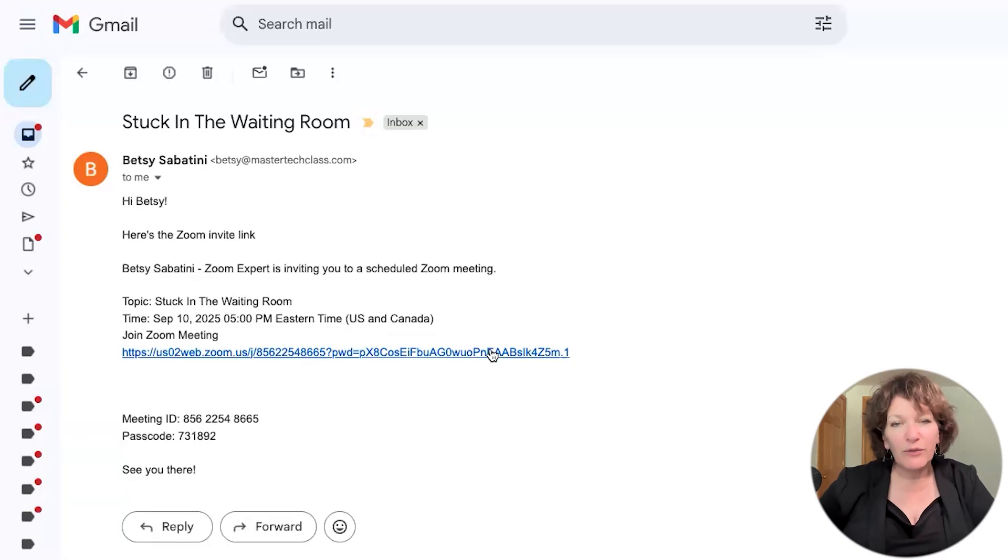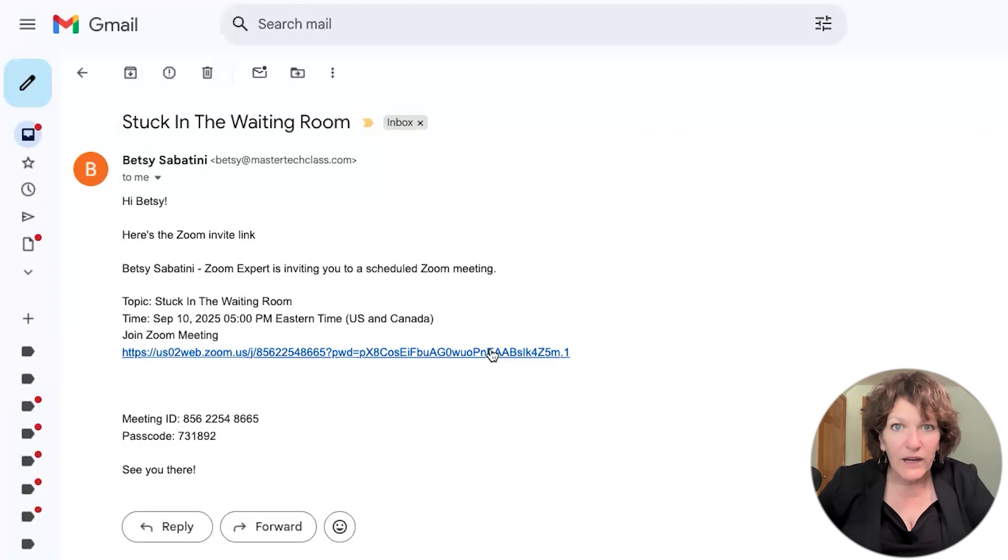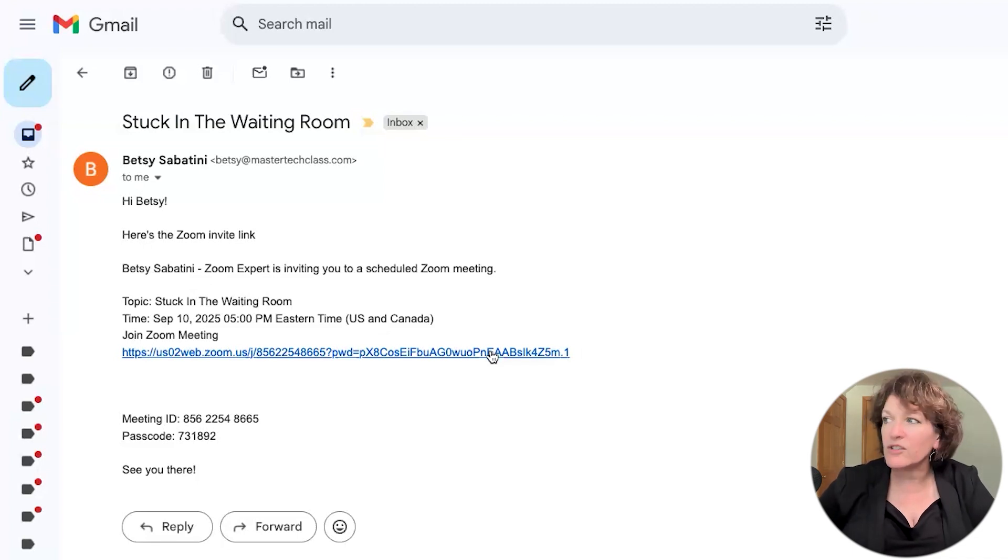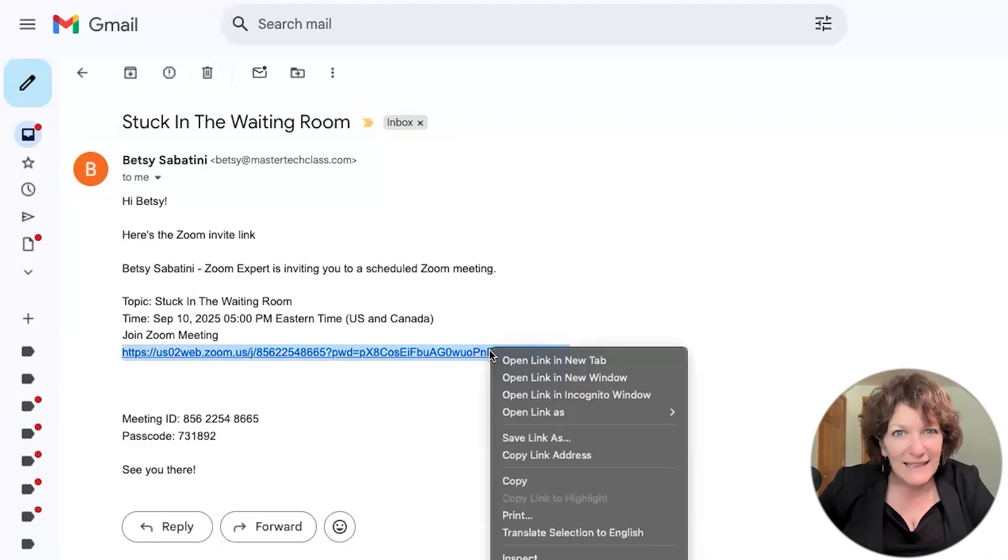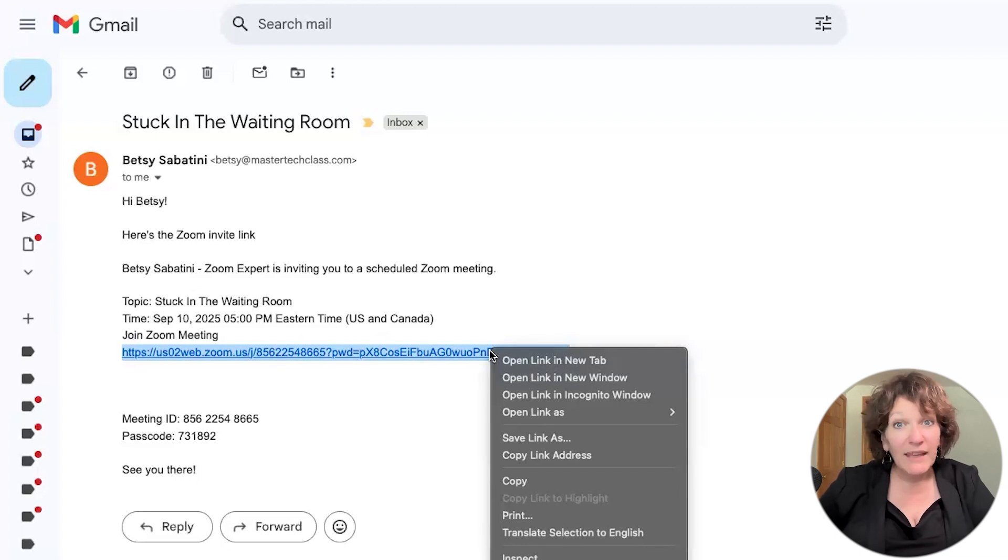So what you do first is you need to copy that link so that you can paste it over there in your Google Calendar. Now watch, you just right click on the invite link in the pop-up menu, just click copy.